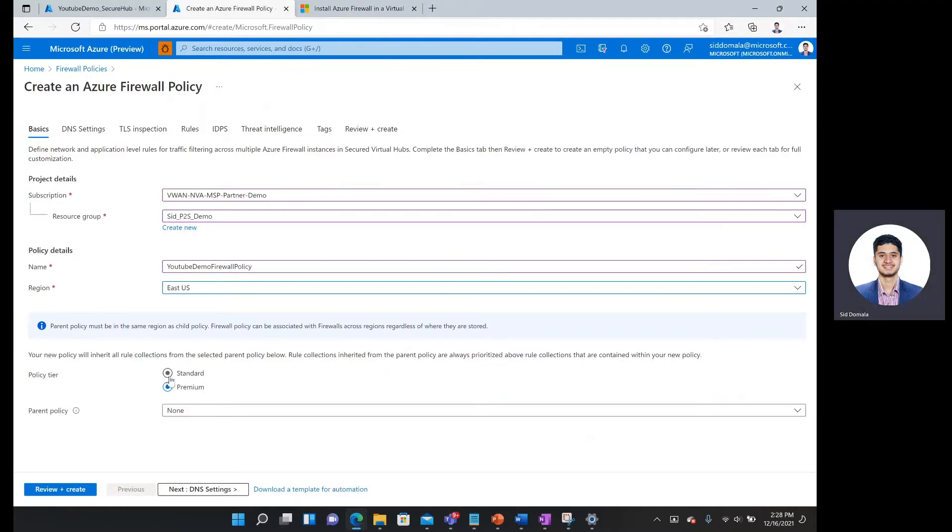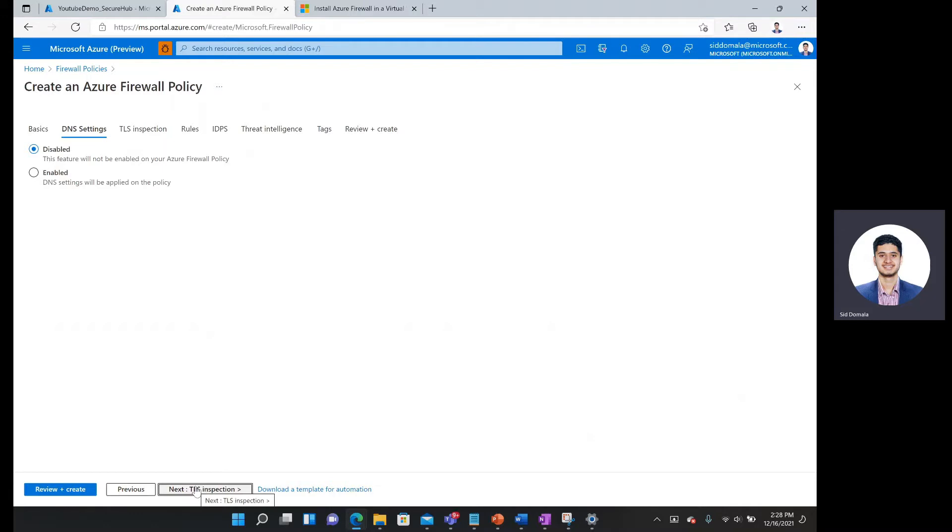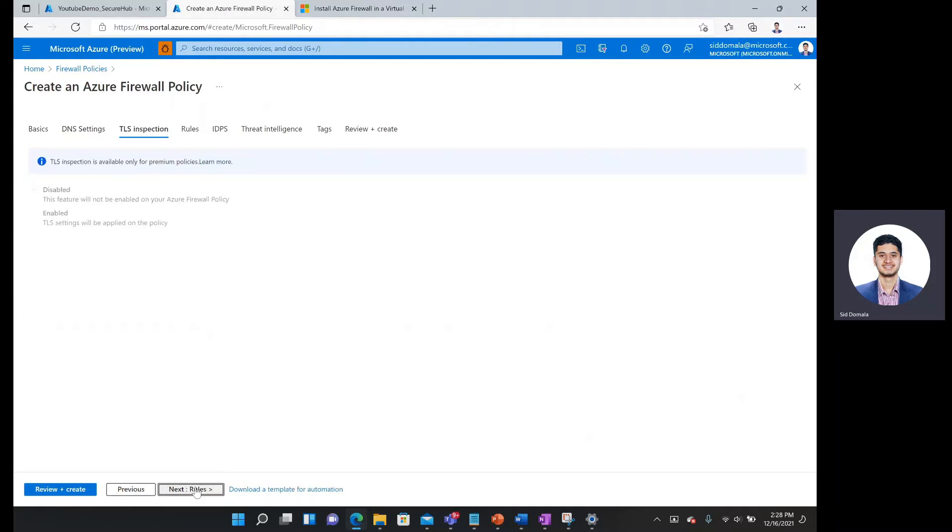A standard policy should be sufficient for our case. I'm going to put in the default settings for the remaining workflow. So disable for DNS settings over here. This feature will not be enabled on my Azure Firewall policy. TLS inspection, as you can see, is only available for premium policies.